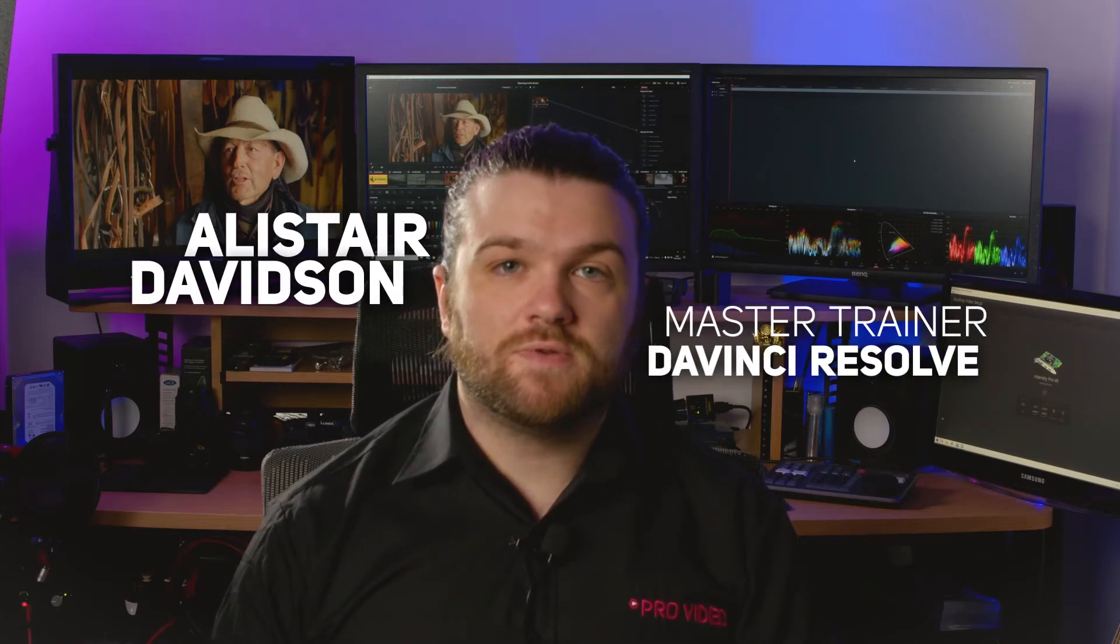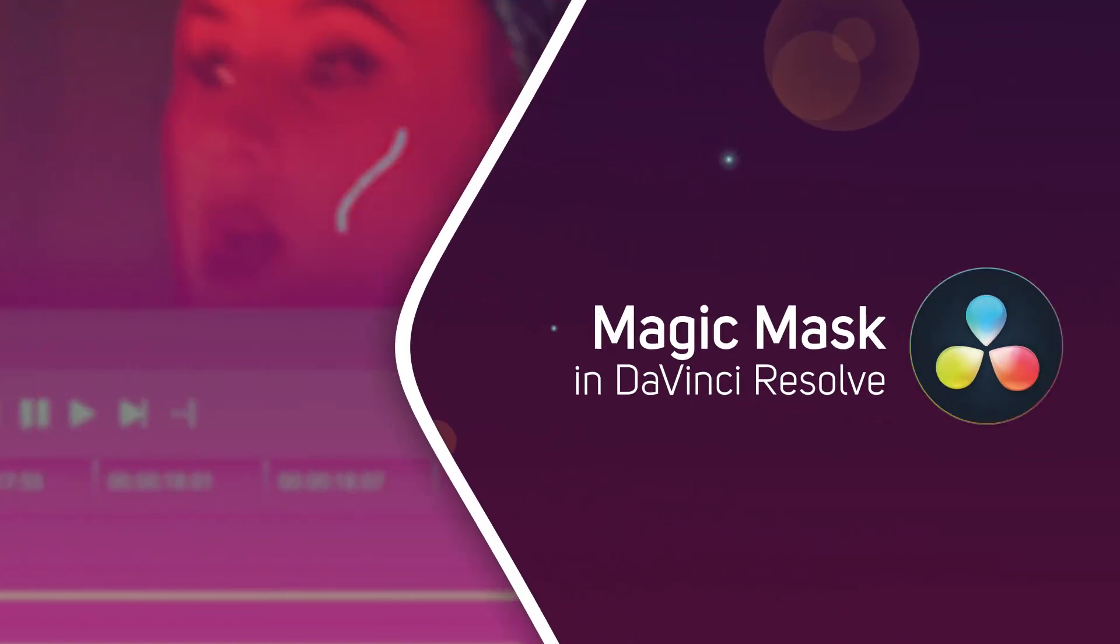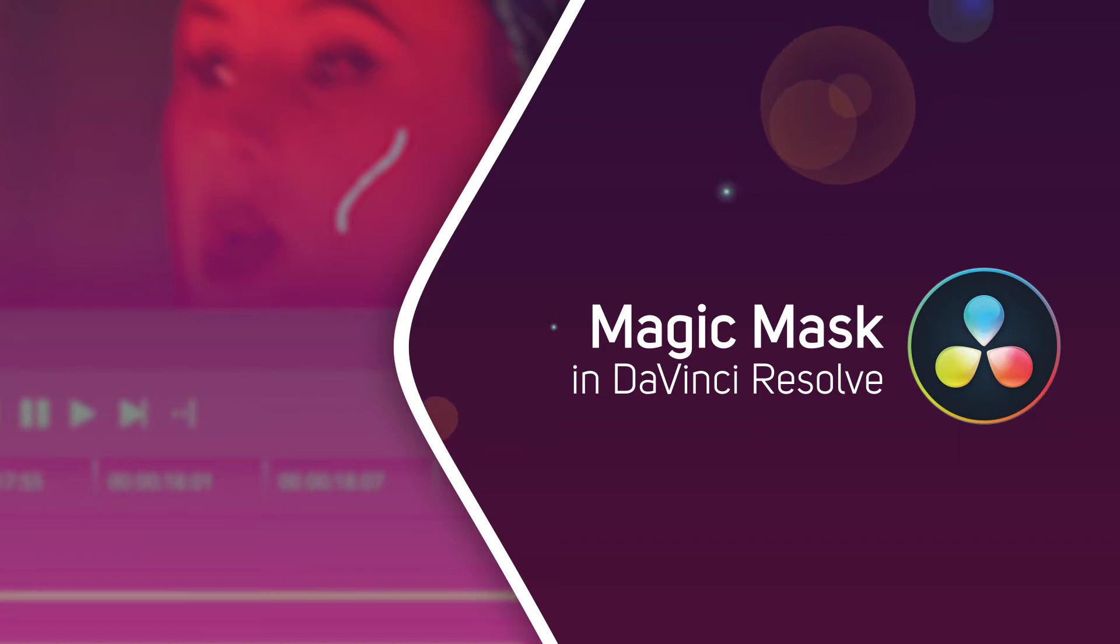Hi, I'm Alistair Davidson, a master trainer for DaVinci Resolve, and today we're going to take a look at the Magic Mask.